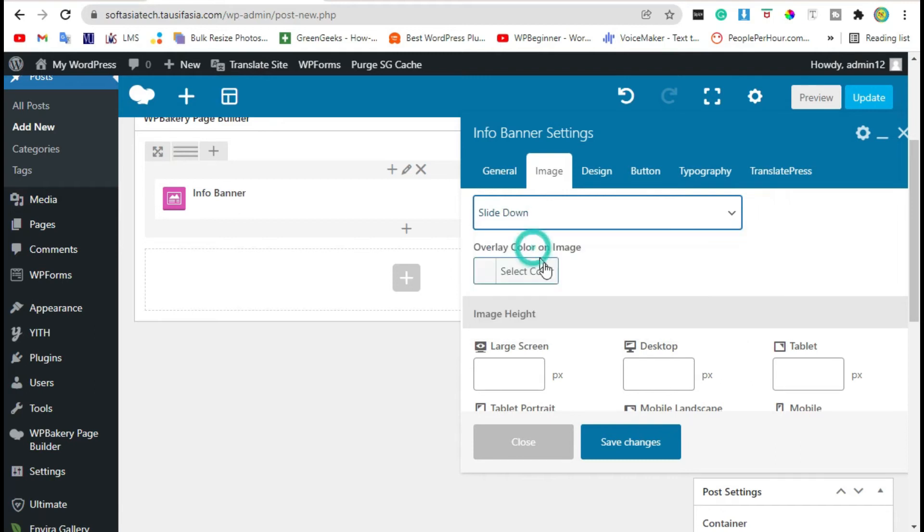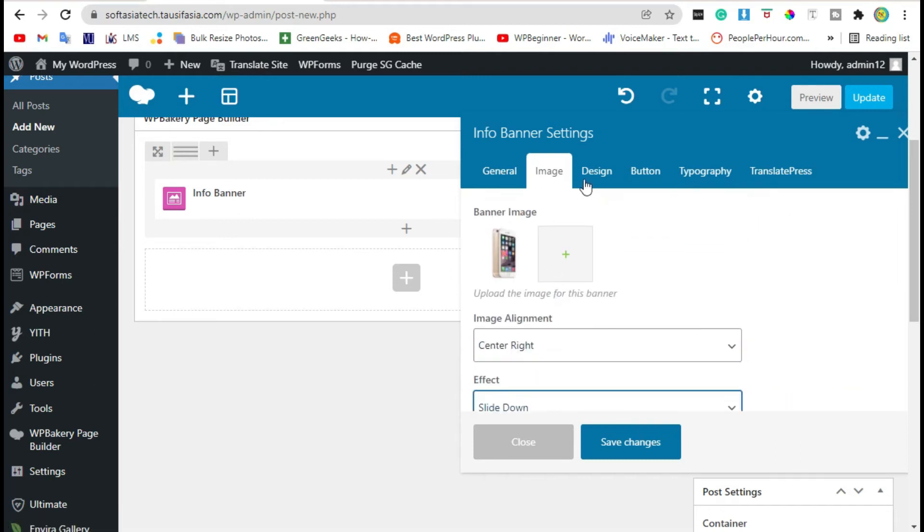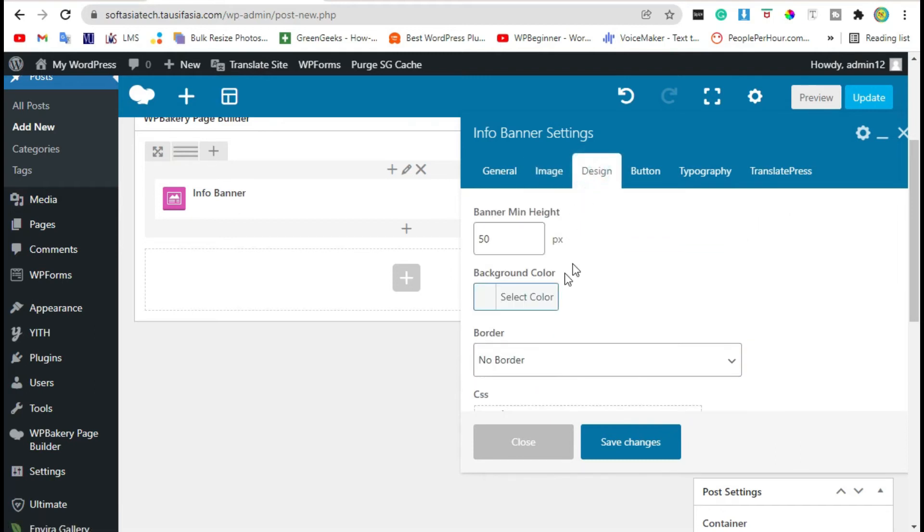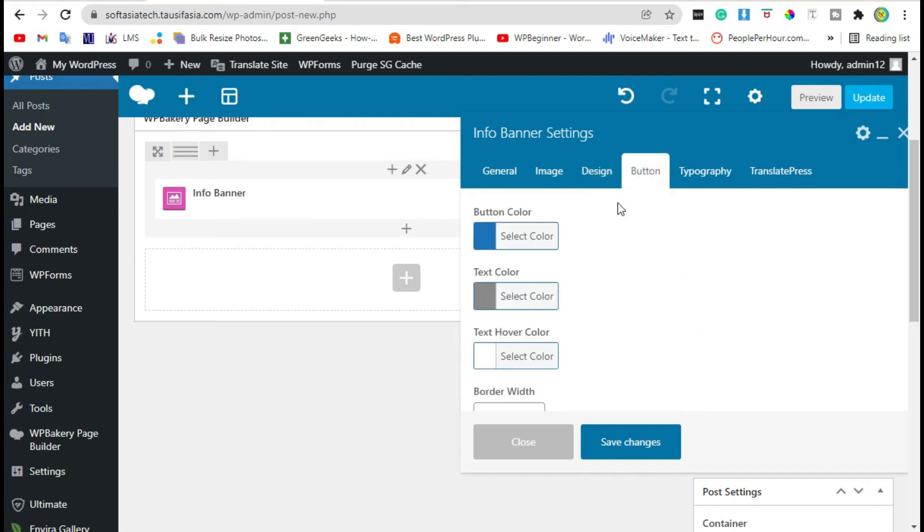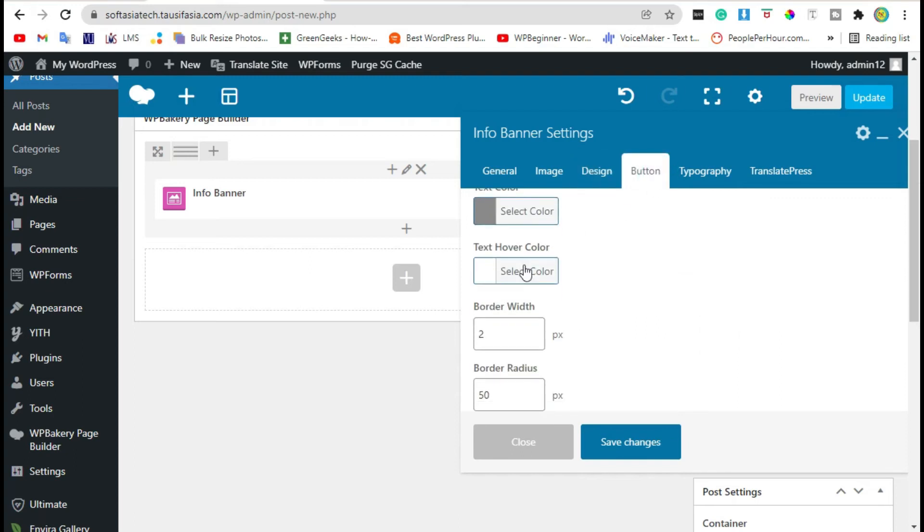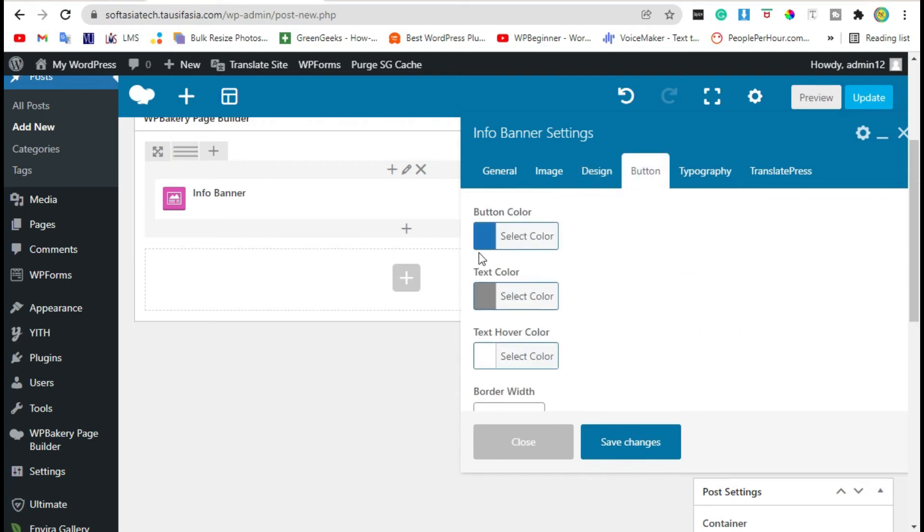Change effect. Now from Design, you can change banner item. Add 500. Here you can change button text and background color. Save changes.